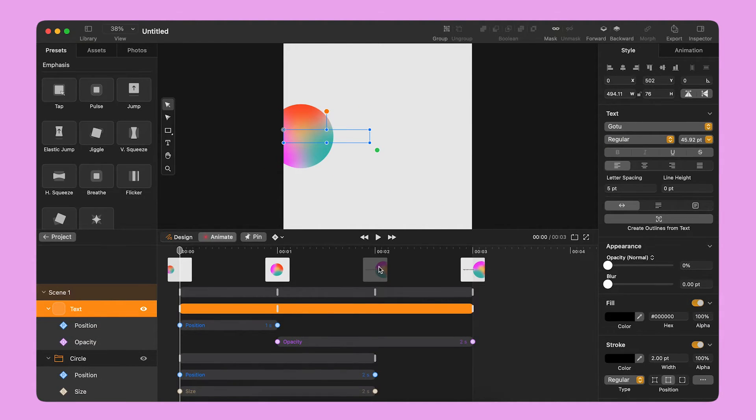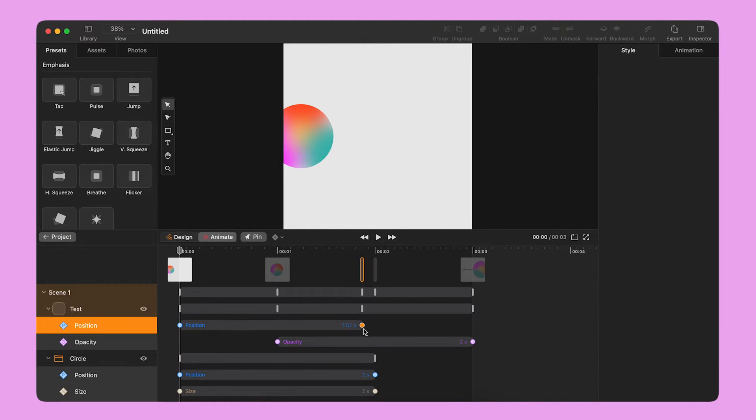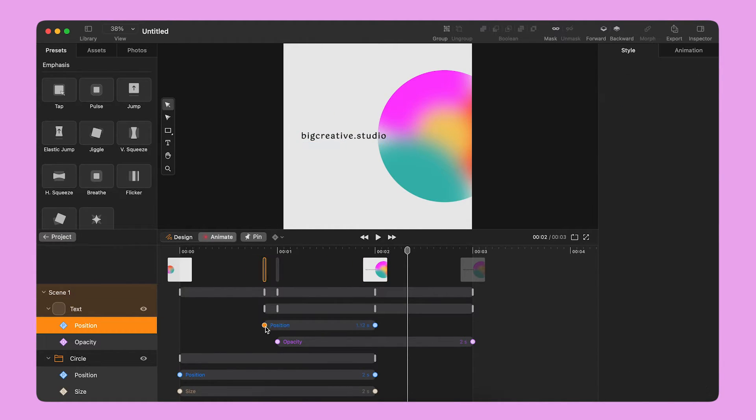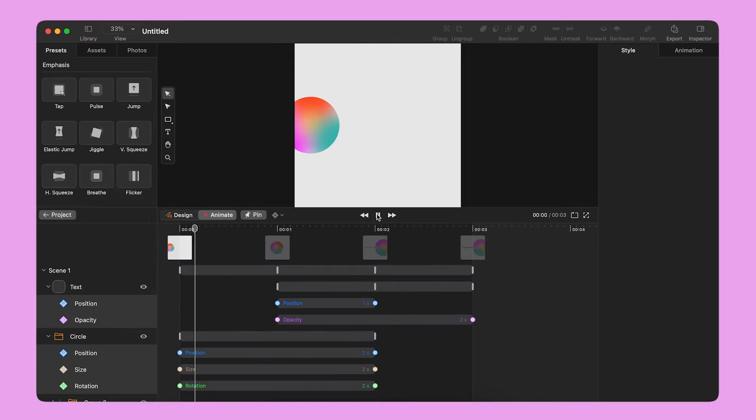I can add a new transition by interacting with elements directly on the working area and then edit the keyframes directly on the timeline.